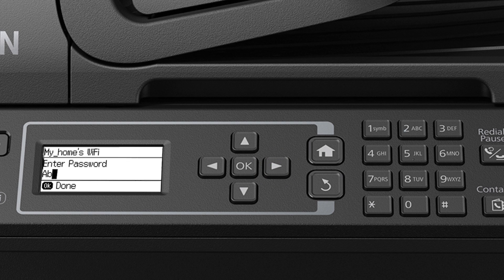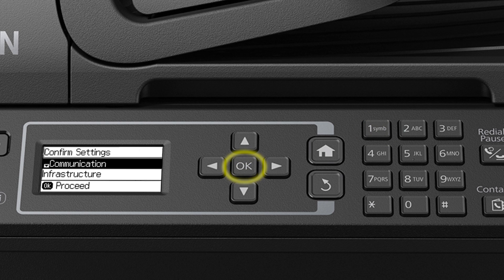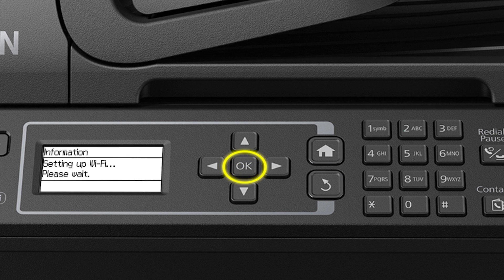To enter special characters, press the one button repeatedly. Press the left arrow button to delete an incorrect character. When you're done entering your password, press OK and then press OK again.